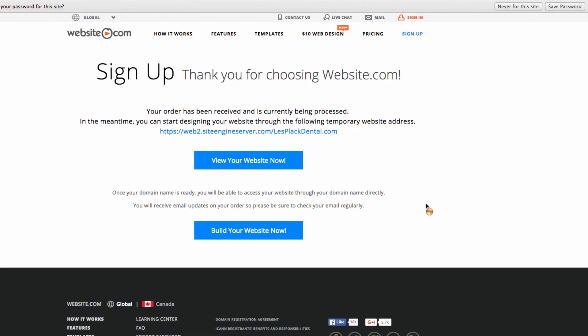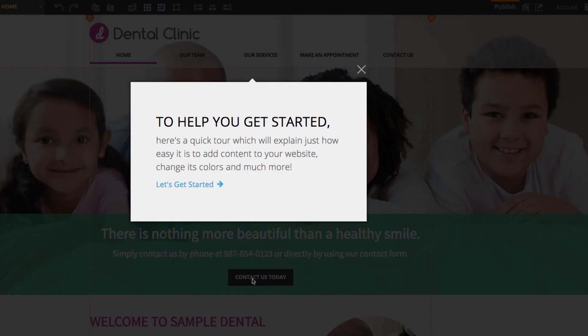You'll be taken to this page where you have two links. One to view your website now and one to build your website now. We're going to click build your website now. We're here now on the web builder and before we can get started building we're going to go on a quick tour to help us get started.